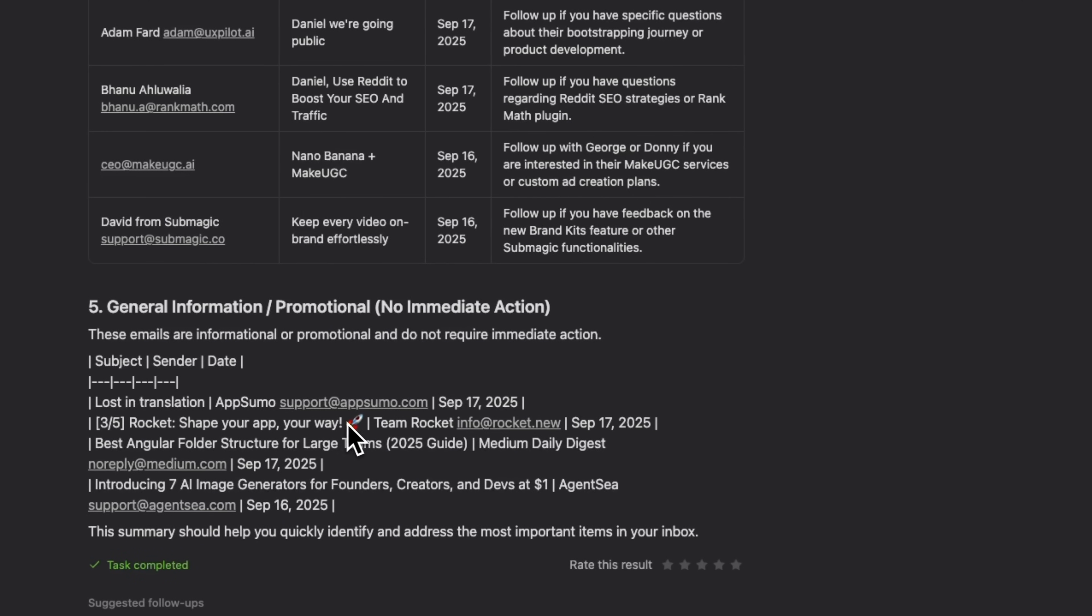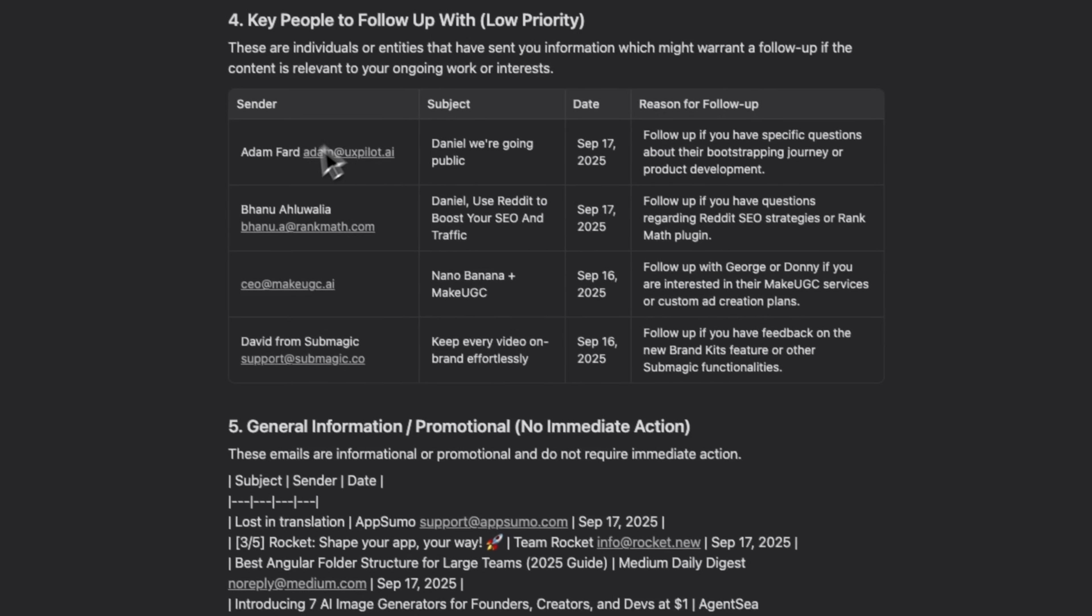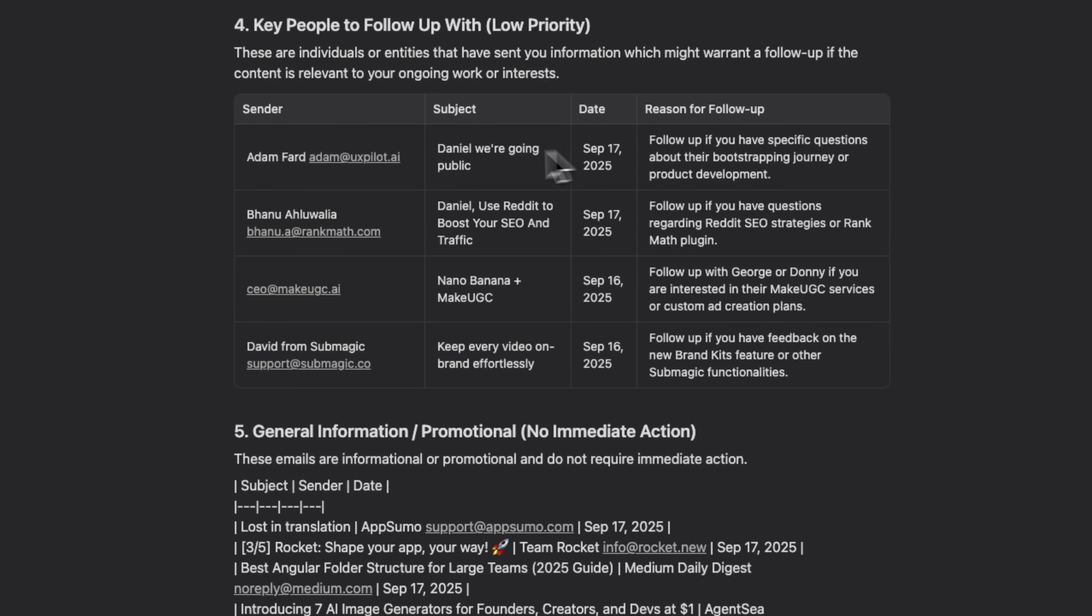The results are nicely structured, with subjects, dates, details, and action items clearly displayed. This makes it easy to quickly review your emails and prioritize your daily workflow.